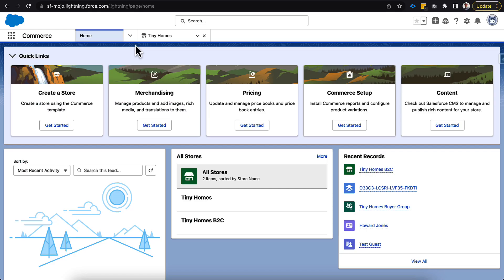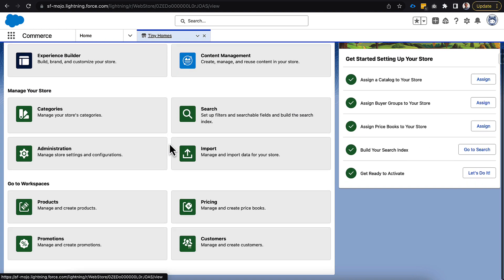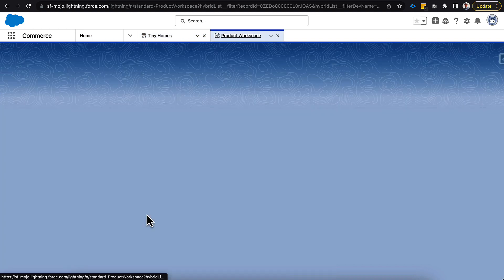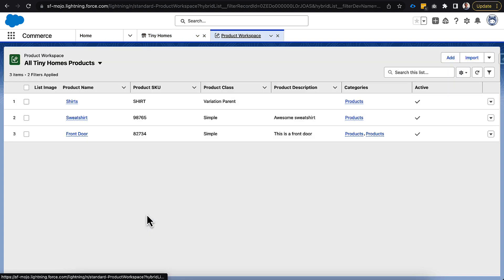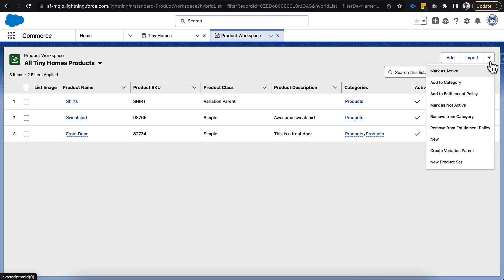The first thing we should do is hop over into our tiny homes instance and navigate down to the product workspace here. We can see in this instance we only have three different products. We'll probably come back through and add a couple more products so we can see this a little better. But if we go over the right hand side, we don't really see anything about product readiness. It's not quite there yet.